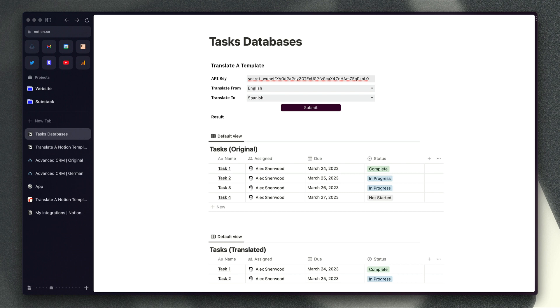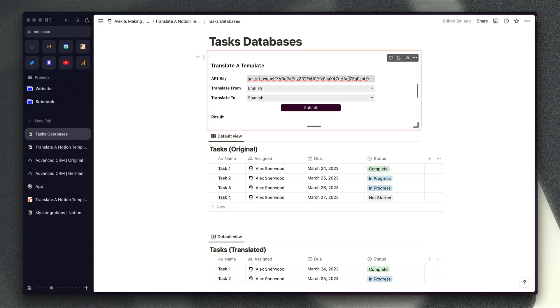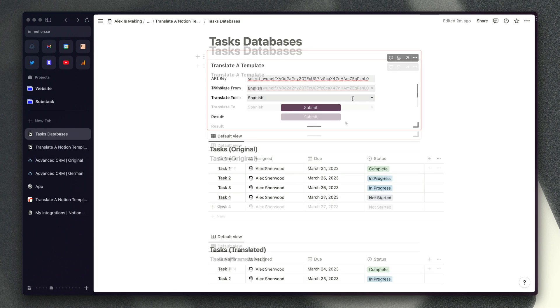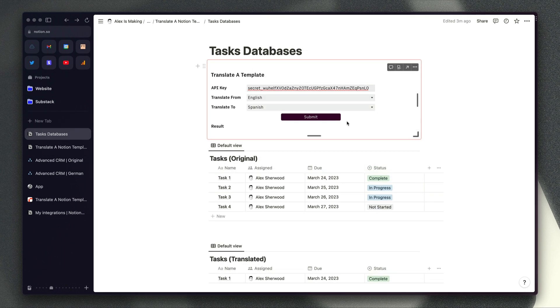All you need is an internal integration token or API key and then access to this form which I'm showing you here. Once you've entered your API key and chosen the language that you're translating your template from as well as the language you're translating the template to, all you need to do is hit submit.